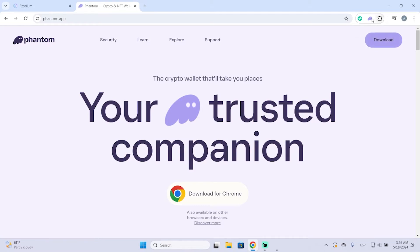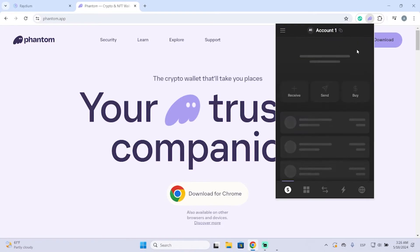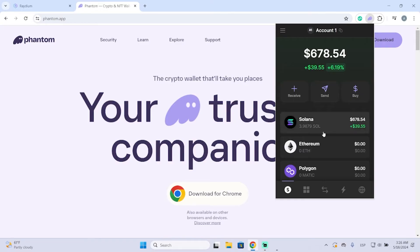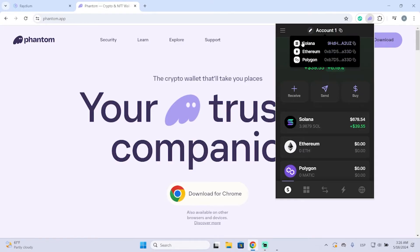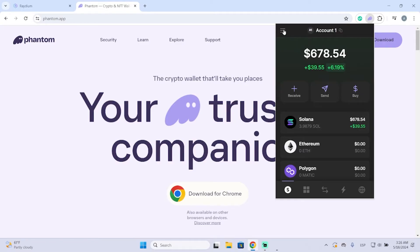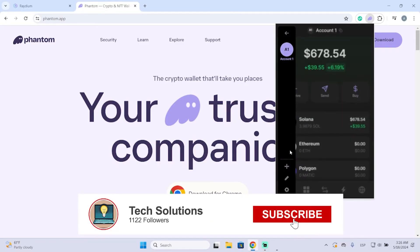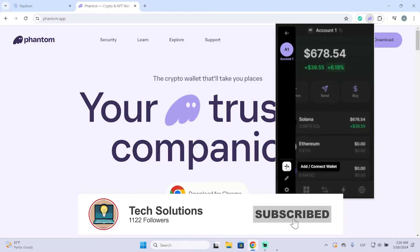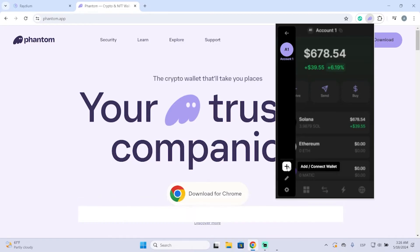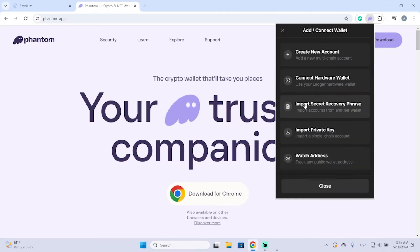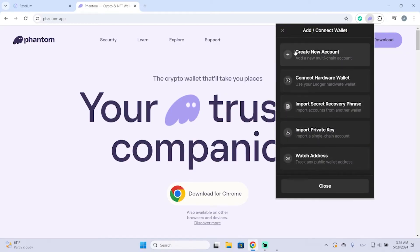The first thing you're going to do is open your Phantom wallet, then go to the top left and click on 'Add or Connect a Wallet' — you will see a lot of different options.